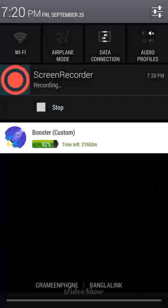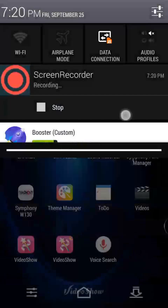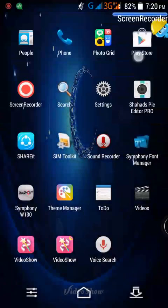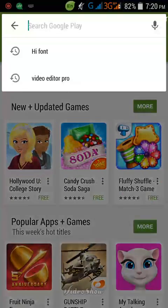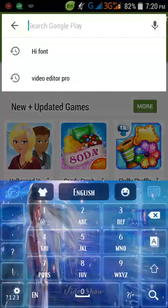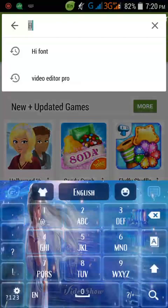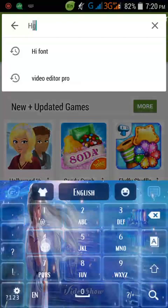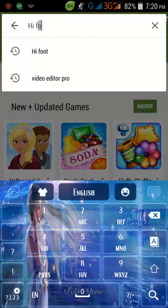Then go to your Play Store and search HiFont. I'm typing it in.